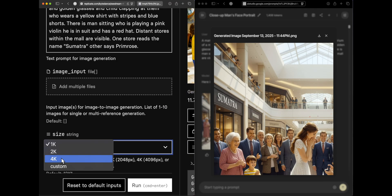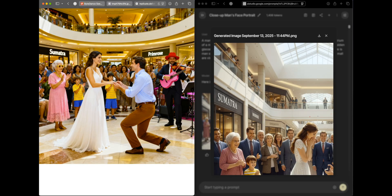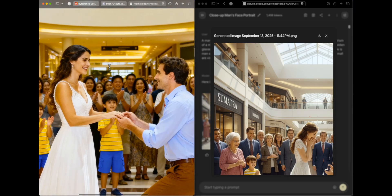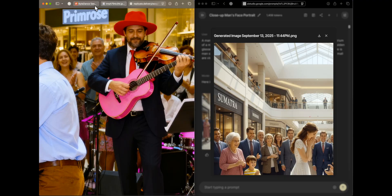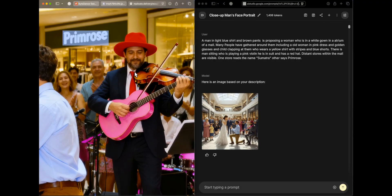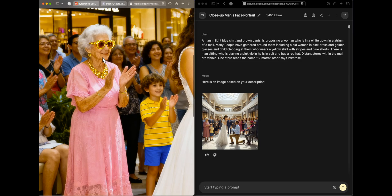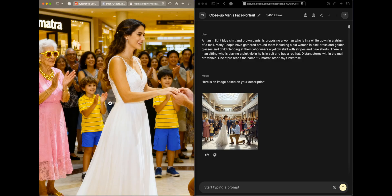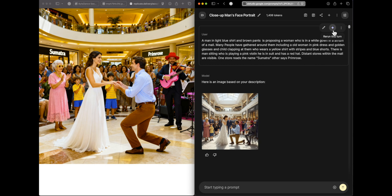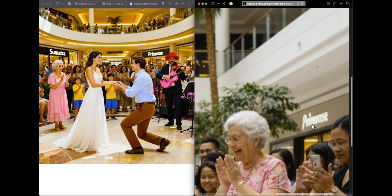At 4K, Seed Dream's output is much more accurate: the text 'Sumatra' and 'Primrose' are now very clear. However the man is standing rather than sitting as specified, and he appears to be playing both a guitar and a violin — an odd hallucination. The faces are now much clearer. This confirms that for good generations from this model, you should go with 4K or 2K resolution, as lower resolutions produce distortions. Also, we asked for one boy but the image shows two.